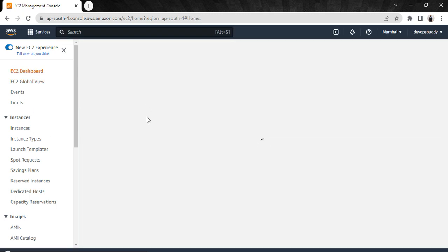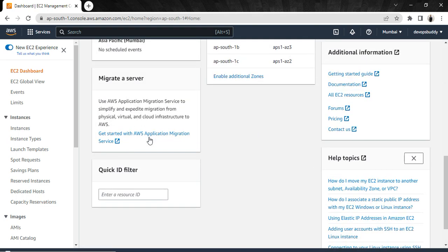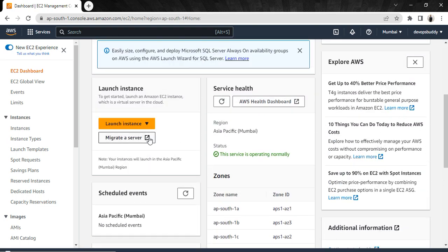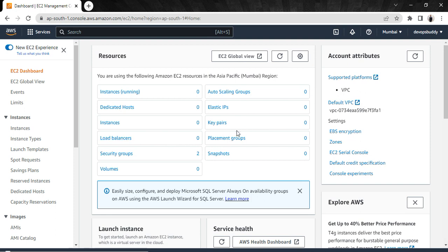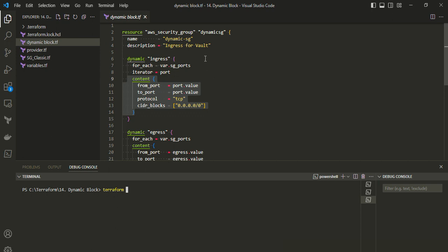Let me go to the AWS dashboard and search for security groups. We have two security groups here — 'launch-wizard-1' and 'default'. We are going to create a new security group with the name 'dynamic-sg'. Let me run the terraform plan command first to see how many ingress and egress blocks it is going to create.